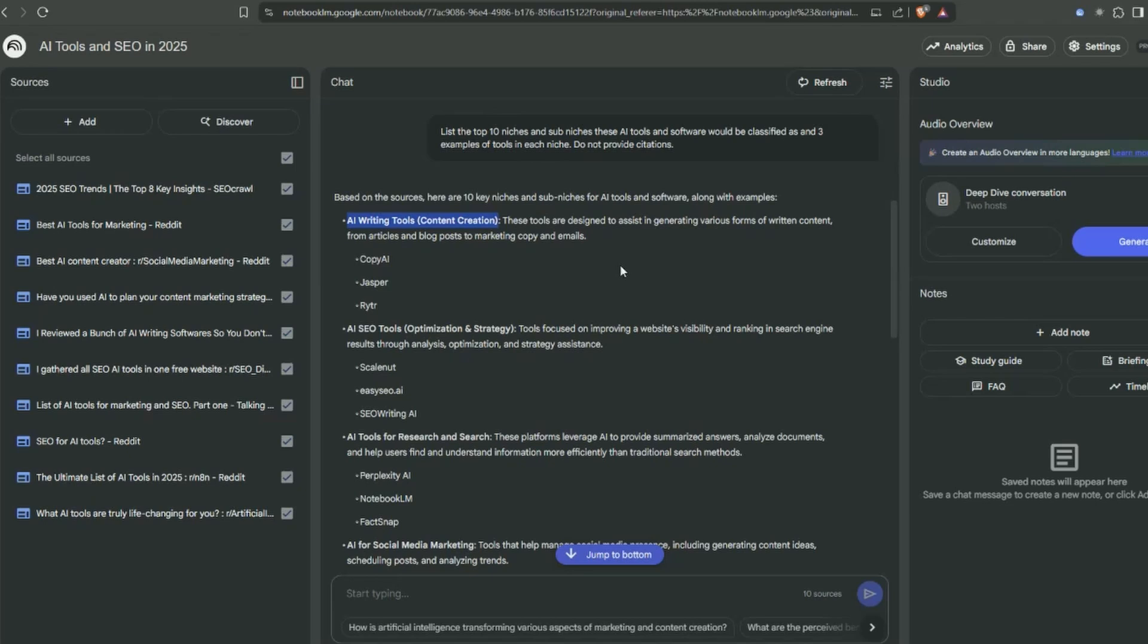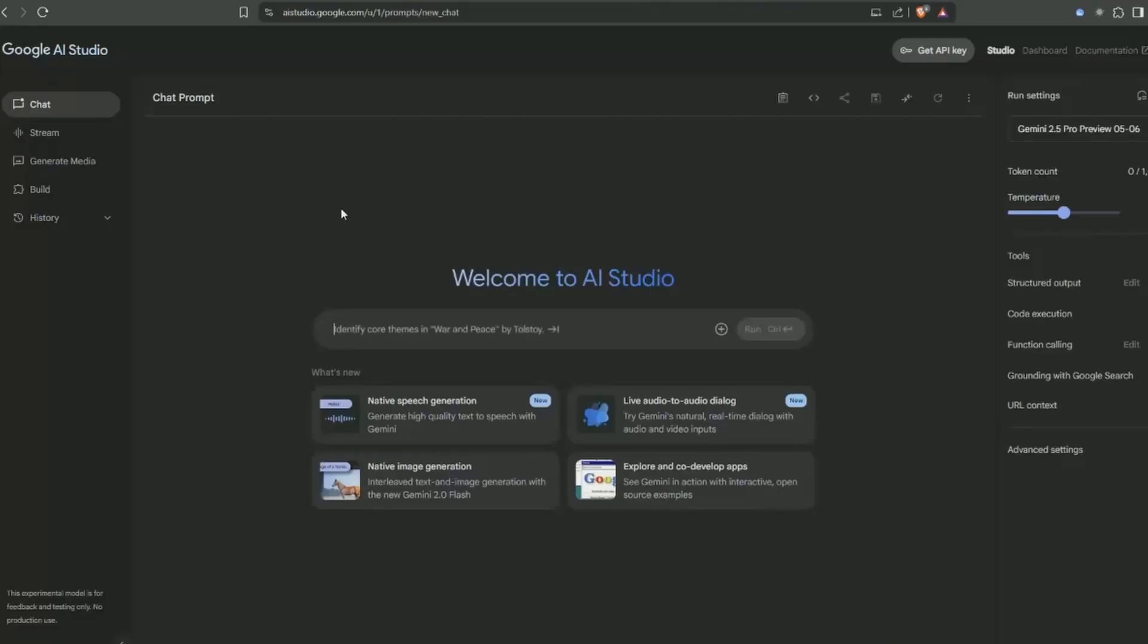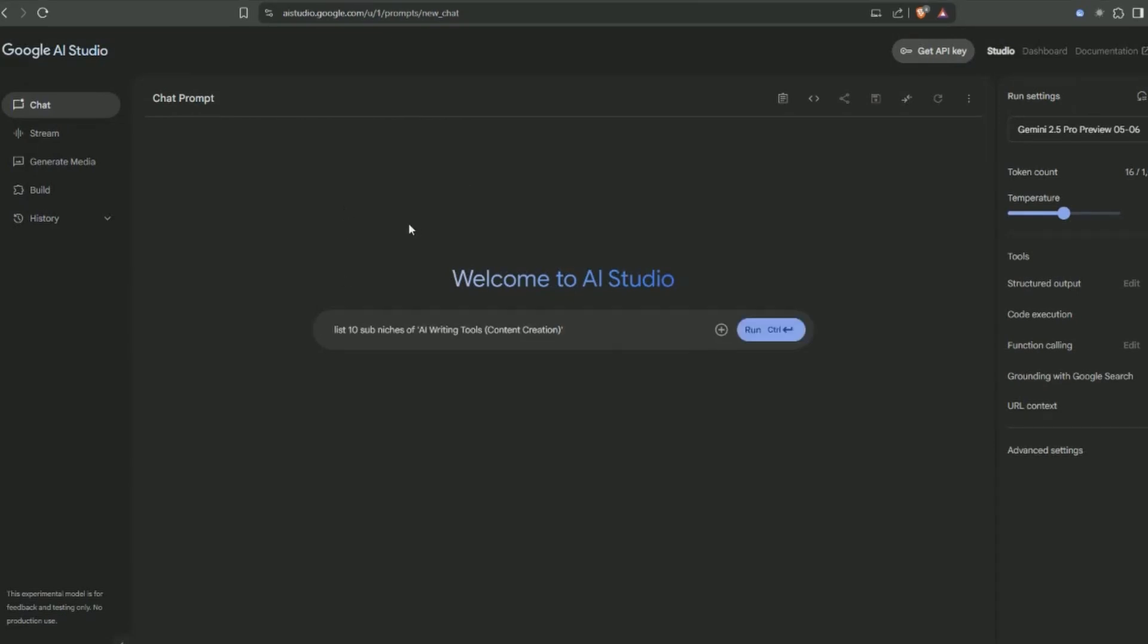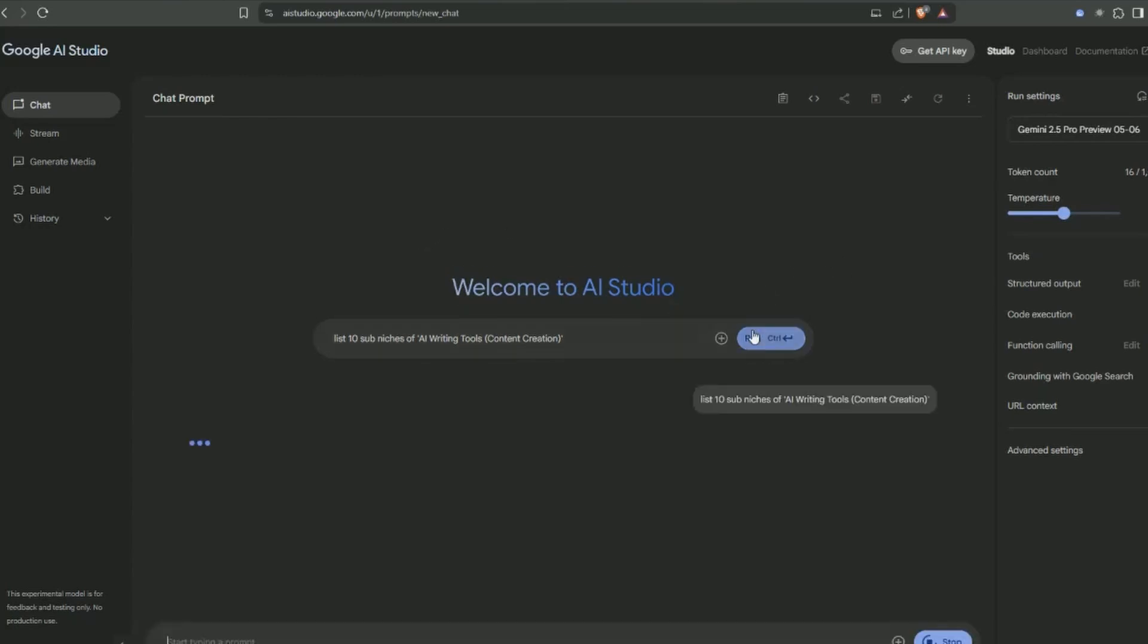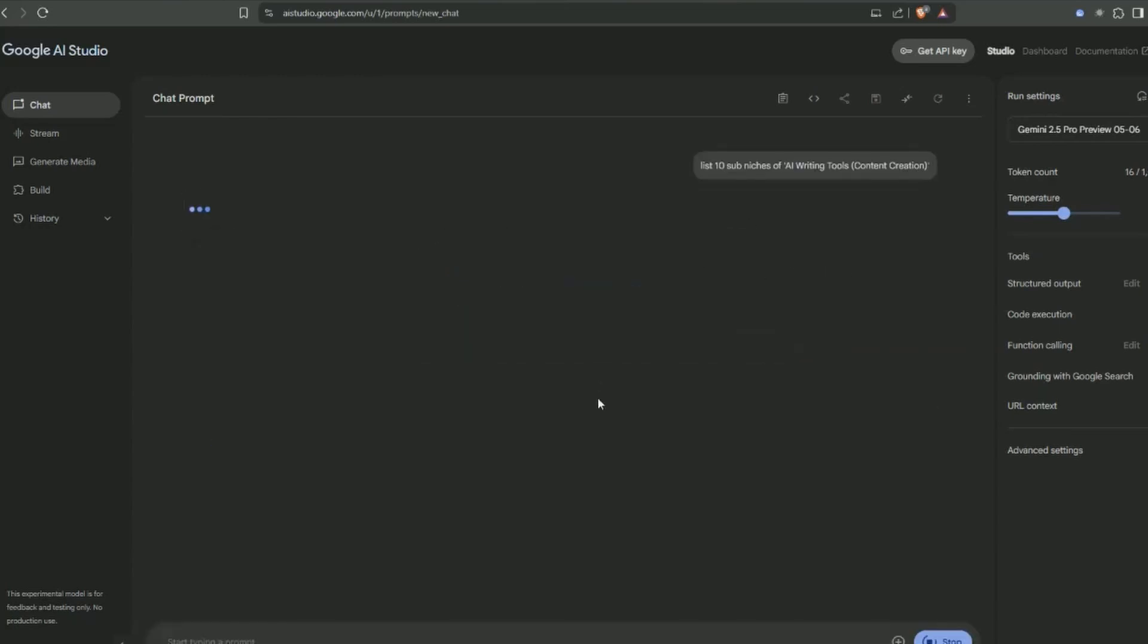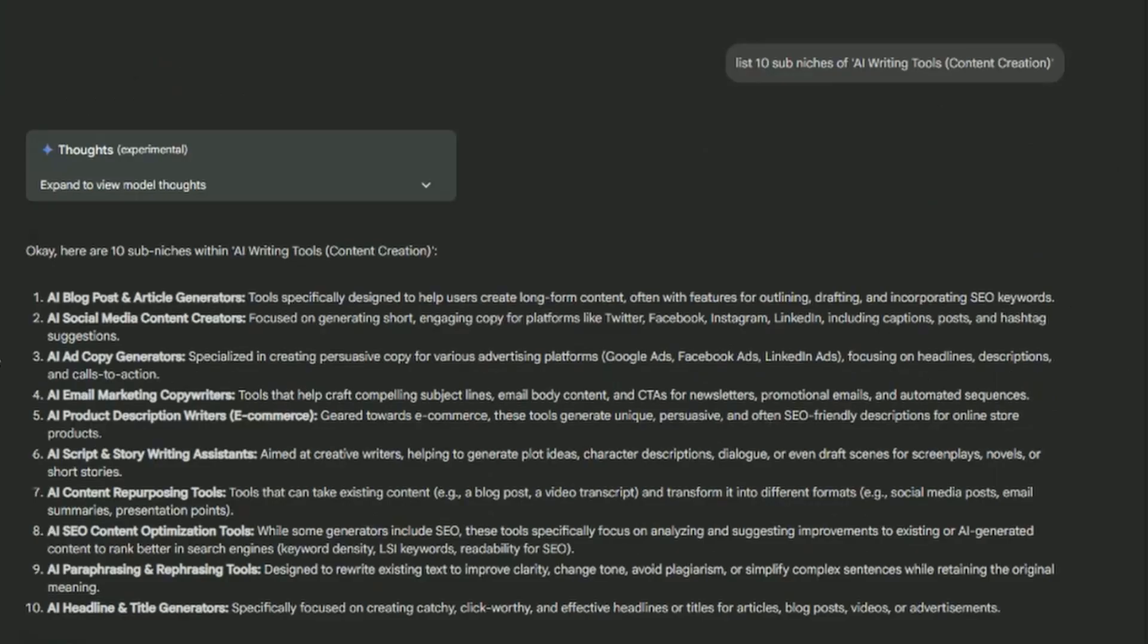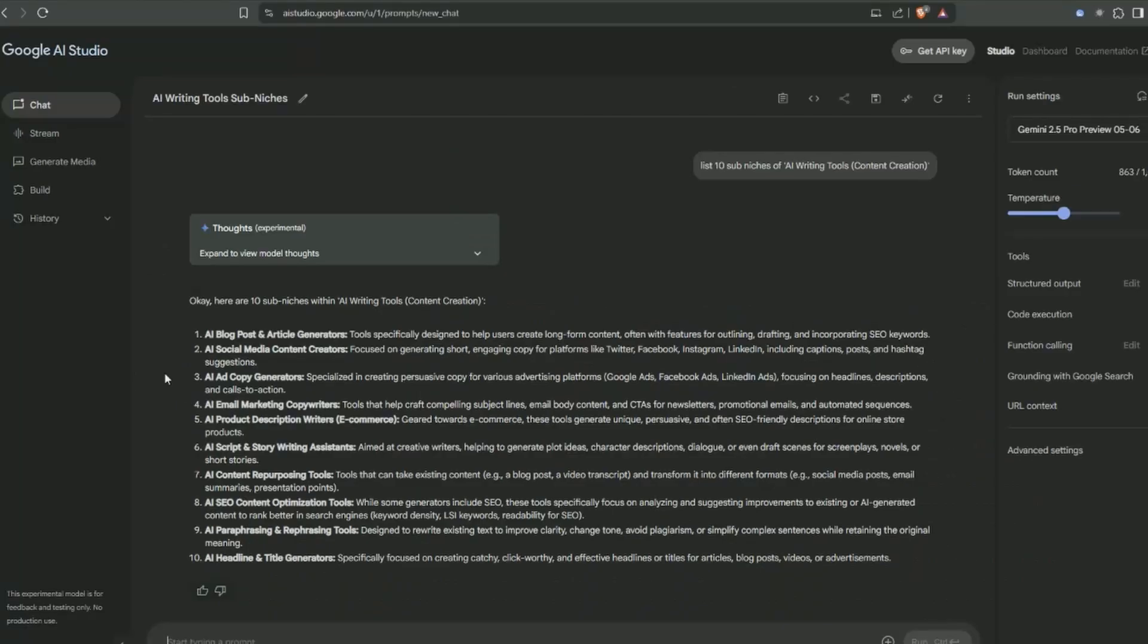I'm in Google AI Studio - you can use Google Pro or ChatGPT, whatever you like. We'll list 10 sub-niches of AI writing tools and content creation. We've got blog post generators, social media, AI scripting which sounds interesting, content repurposing. I'm going to select three of these and get actual business ideas validated.